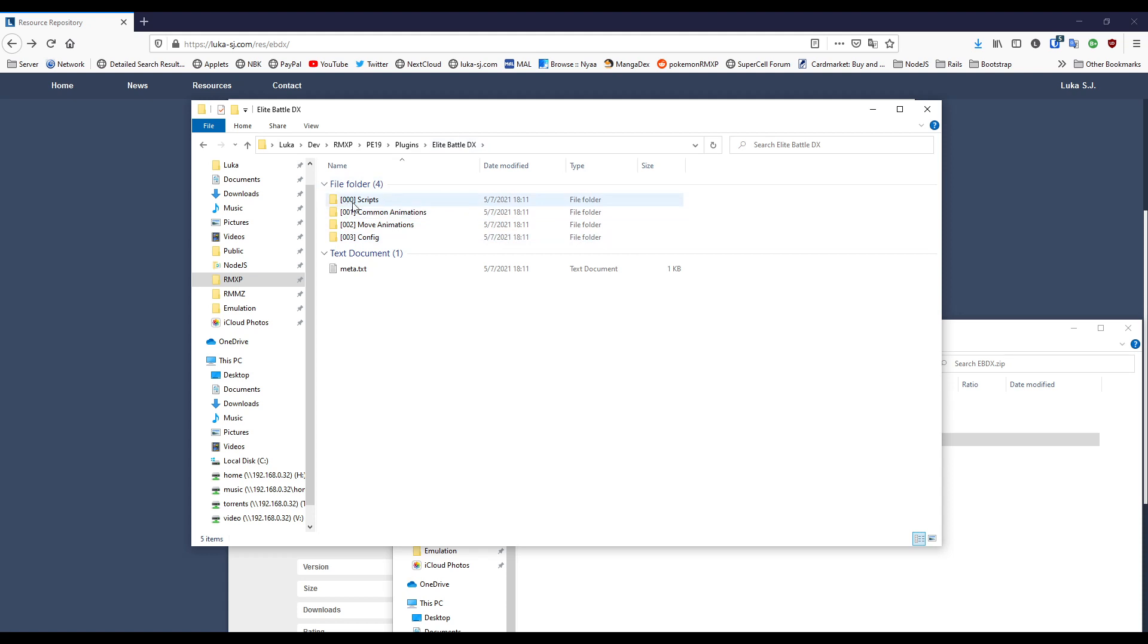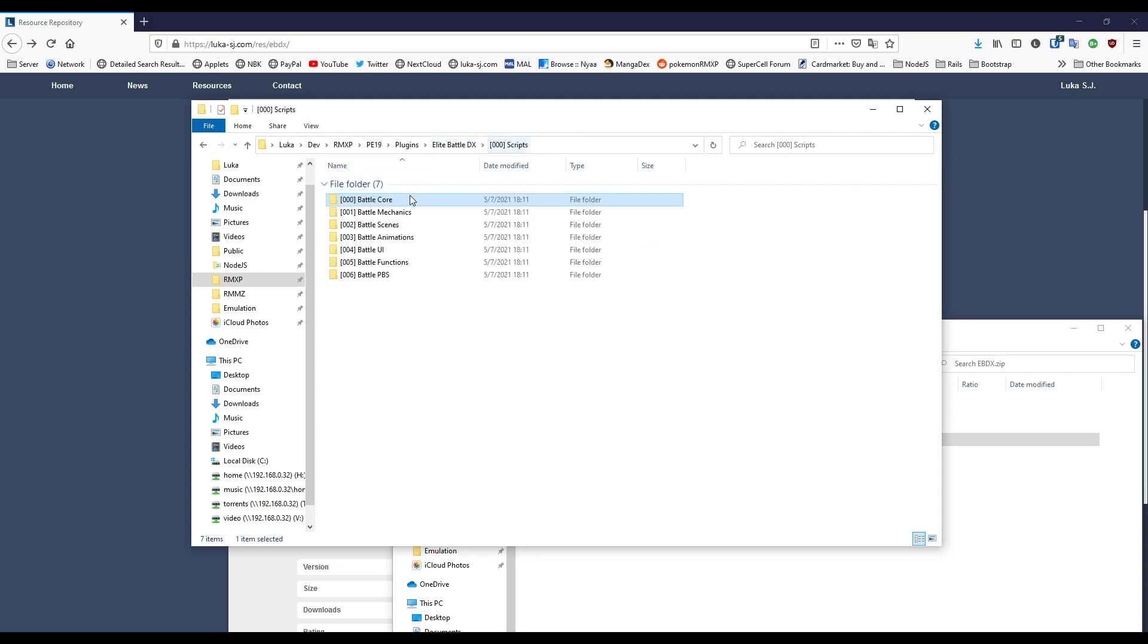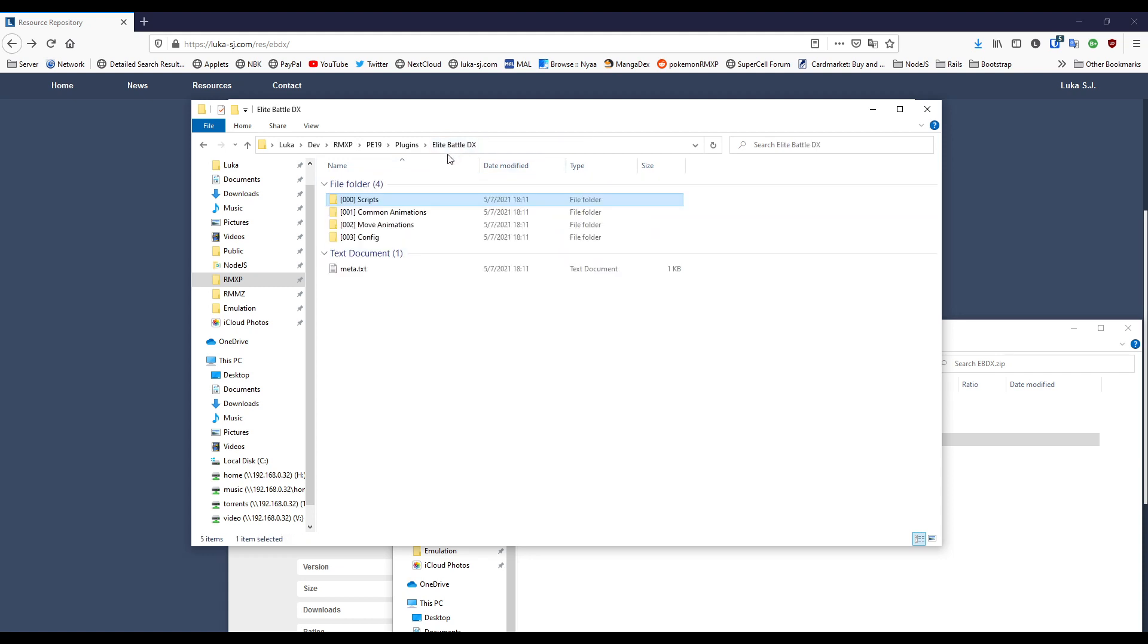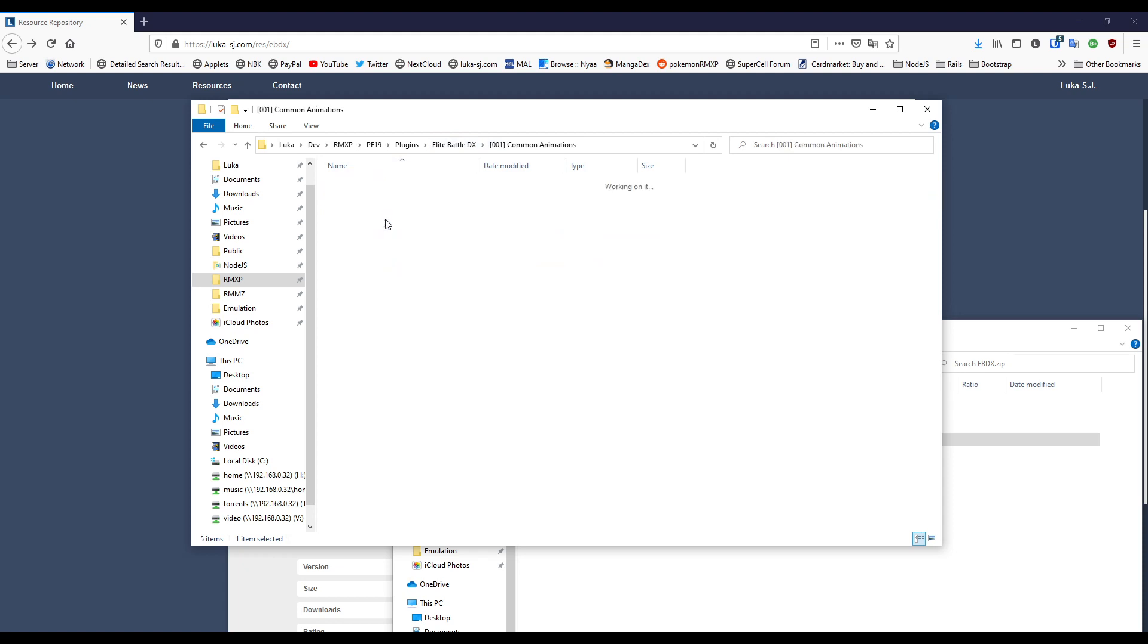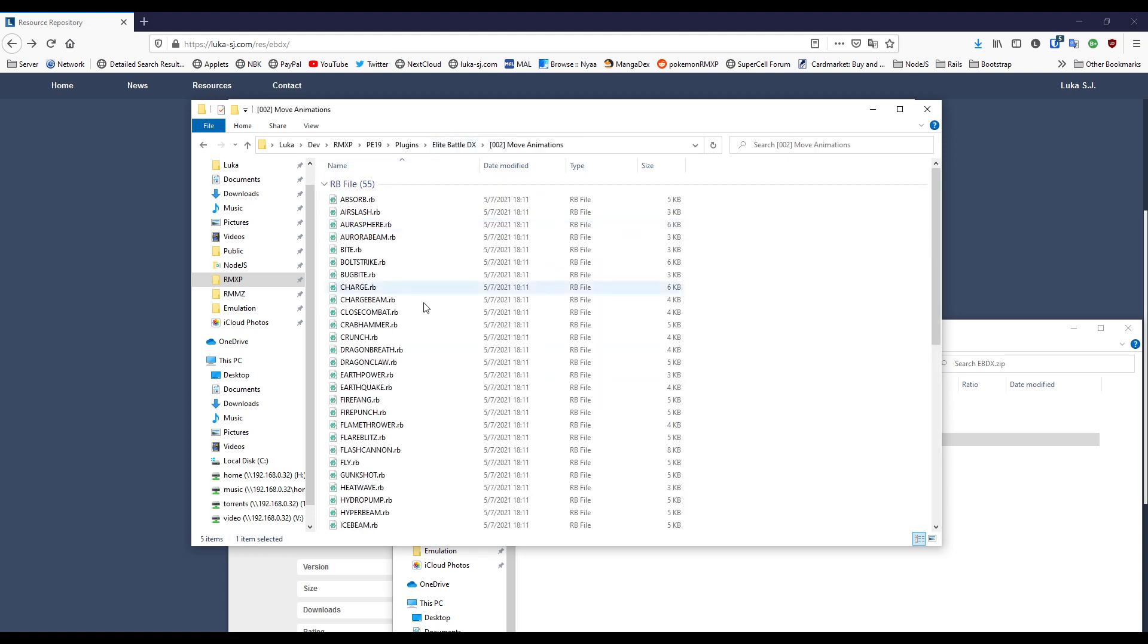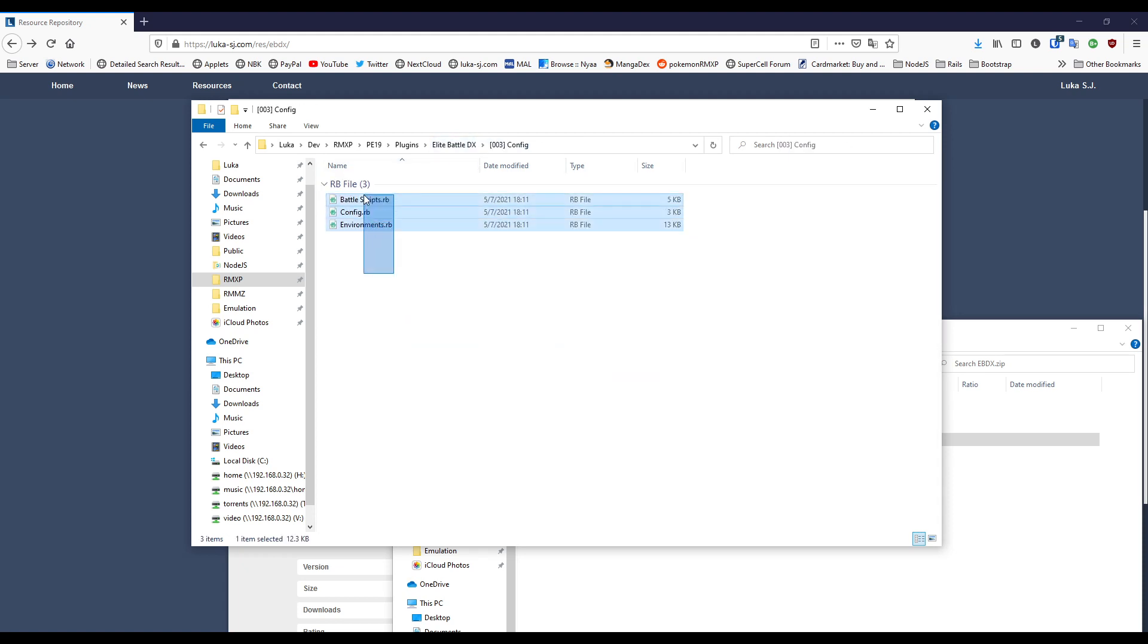For example, in my case I have first scripts I want to compile which come with the battle core mechanics, scenes, animations, UI, the usual good stuff. Then I have common animations here, move animations here, and then any user config which comes at the end.